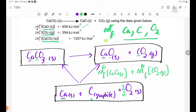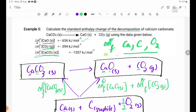So, let's take a look at CaCO3 delta H theta F. Let's take a look at CaCO3 delta H theta F.